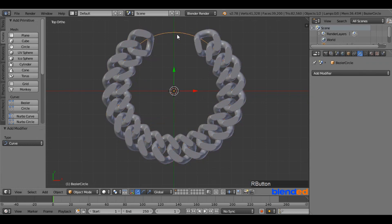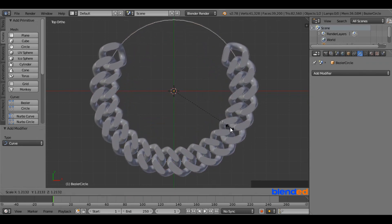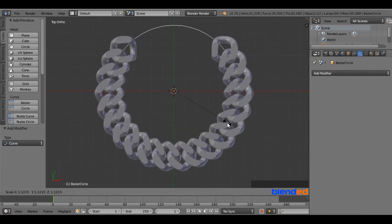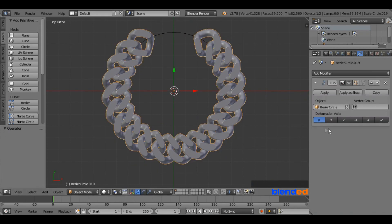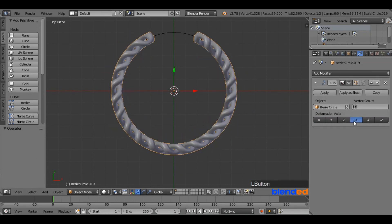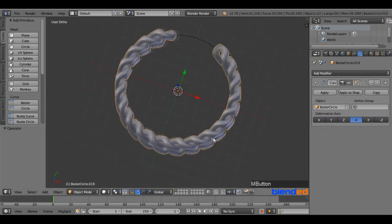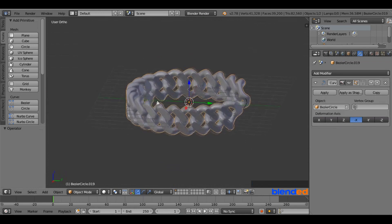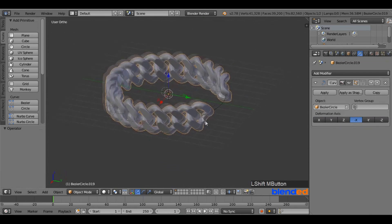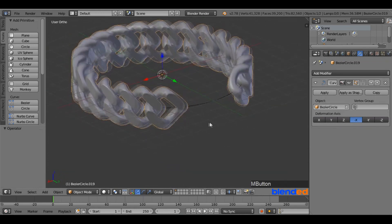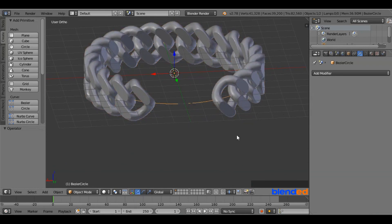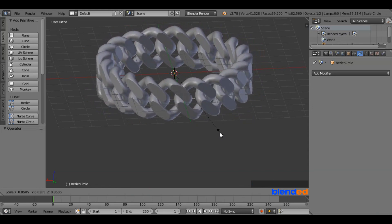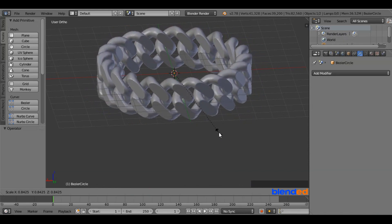You can scale the Bezier Circle up or down to get your desired result. Right-click on the chain again to select it and change the deformation axis to minus X. That will convert the chain into a bracelet shape. Zoom, pan and rotate the view to see the joining point clearly. Select the circle by right-clicking on it, press S to scale, and move the mouse in or out to join the bracelet perfectly.